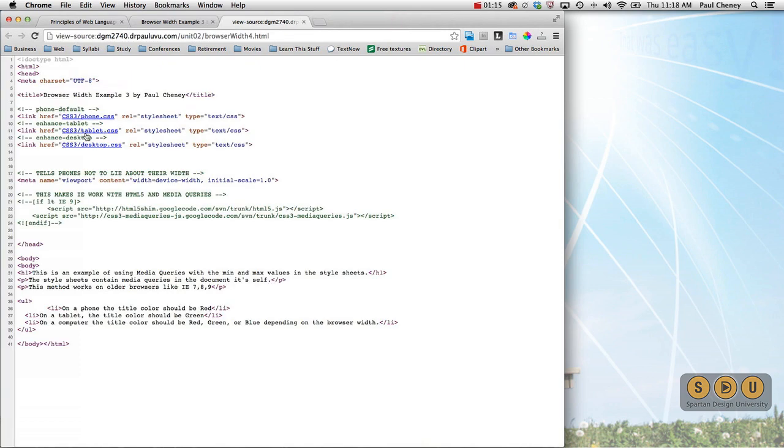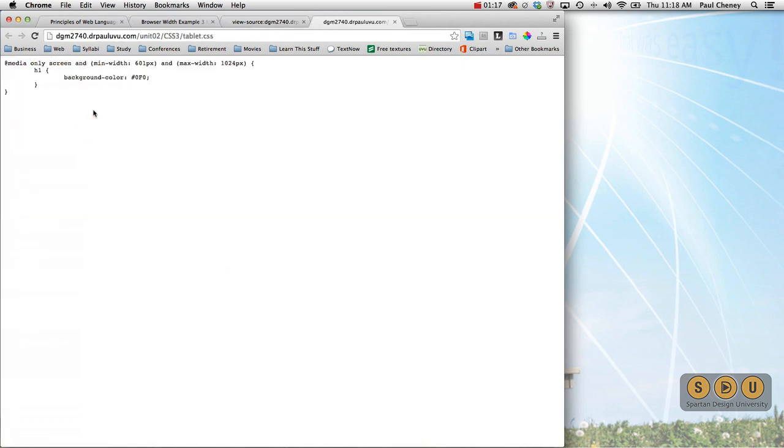We go back to the tablet. It also opens with a media query, picking up at 601 and going up to 1024. And there's a color of 0F0.